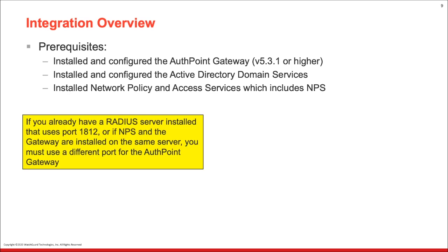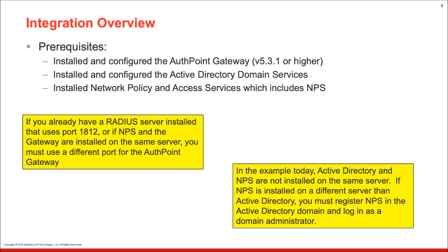If you already have a RADIUS server installed that uses port 1812, or if NPS and the gateway are installed on the same server, you must use a different port for the AuthPoint gateway. In the example today, Active Directory and NPS are not installed on the same server. So if NPS is installed on a different server than Active Directory, you must register NPS in the Active Directory domain and log in as a domain administrator.